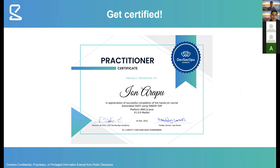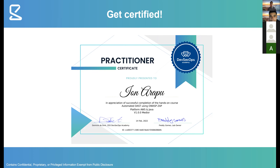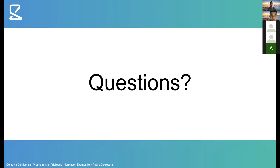This is the certificate you'll be granted after successful completion of the course. It's just an example from someone who has already completed it. After completion you'll get access to the certificate through the achievements section as proof that you have successfully completed the course.